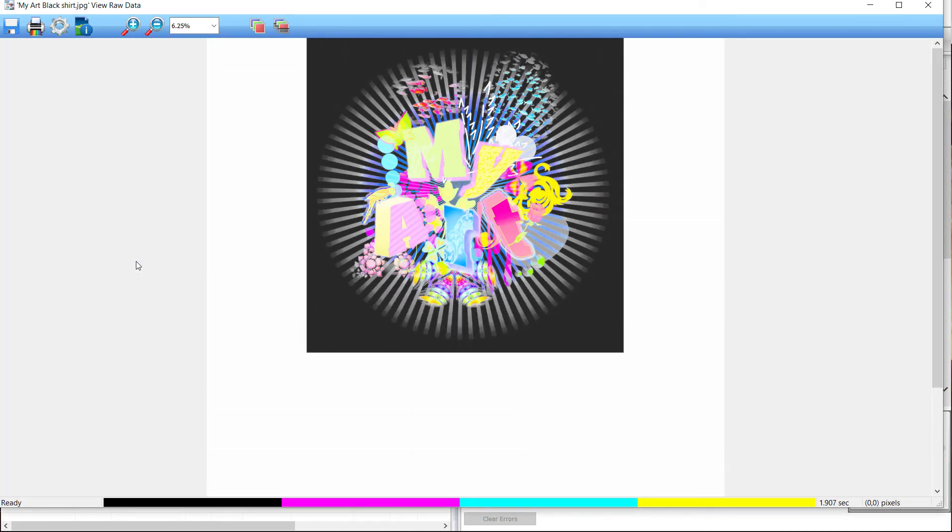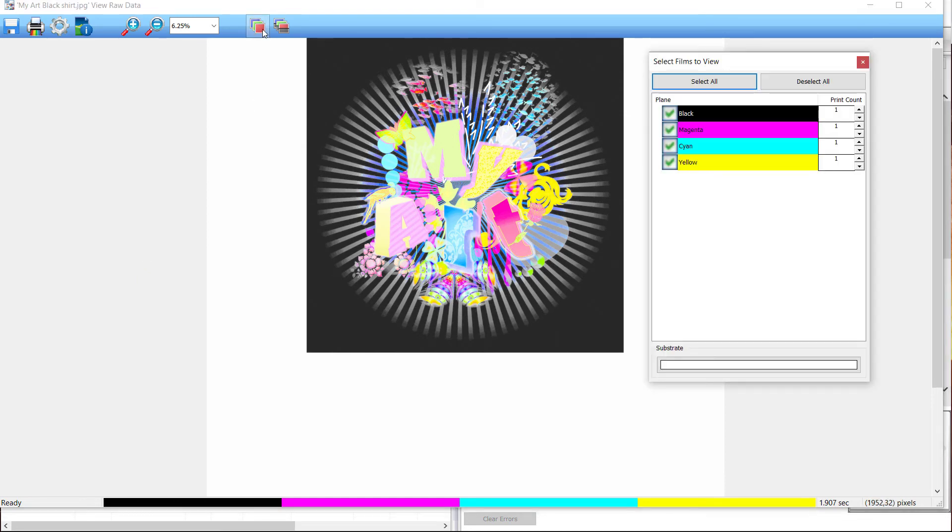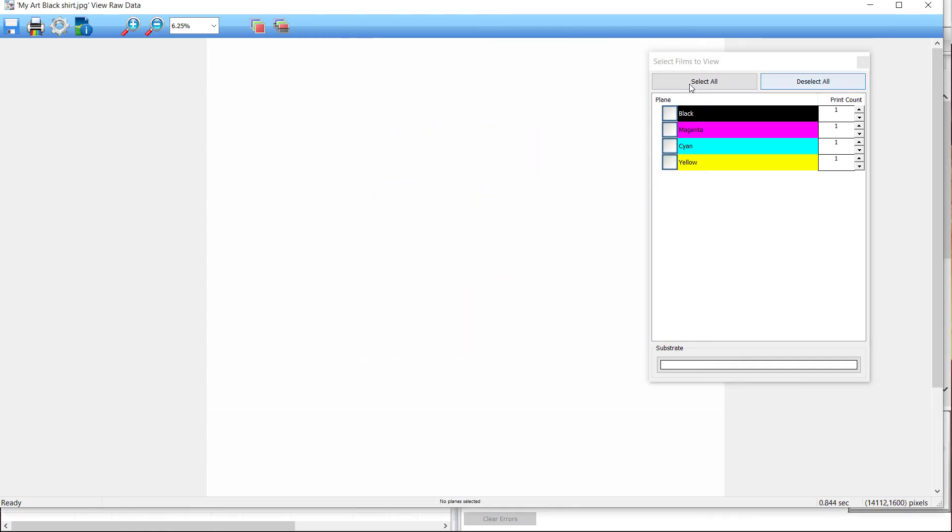In the select films to view window, you will see that there is only one layer. There is no white layer here since it's printing on a white shirt. If I deselect the color channels and select view all colors as black, you'll see there is no ink if the channels for CMYK are not selected.